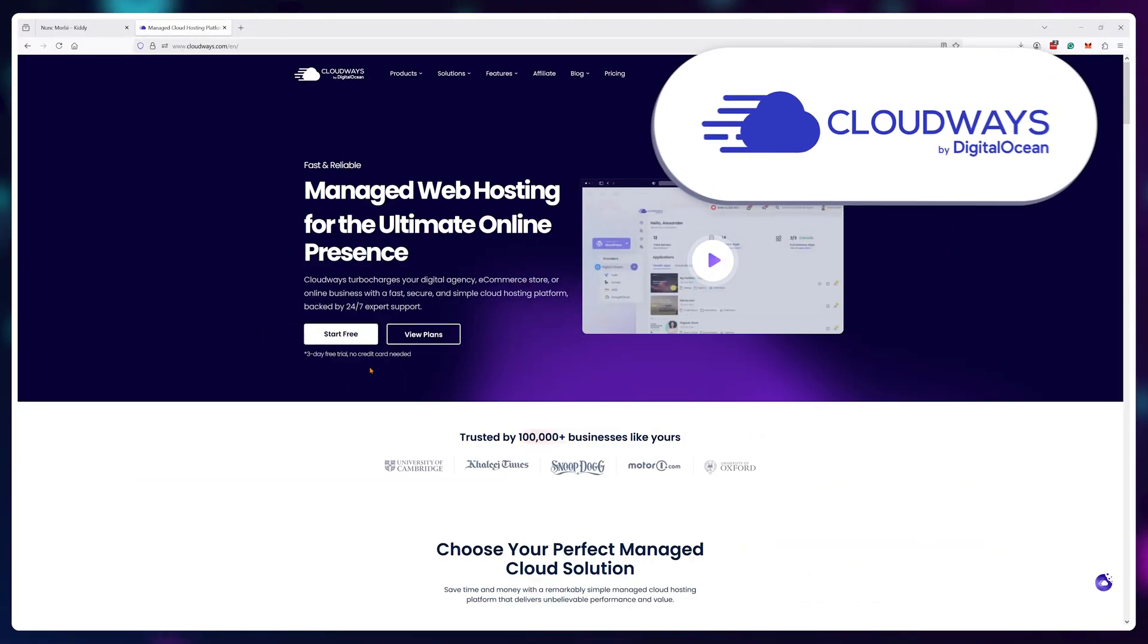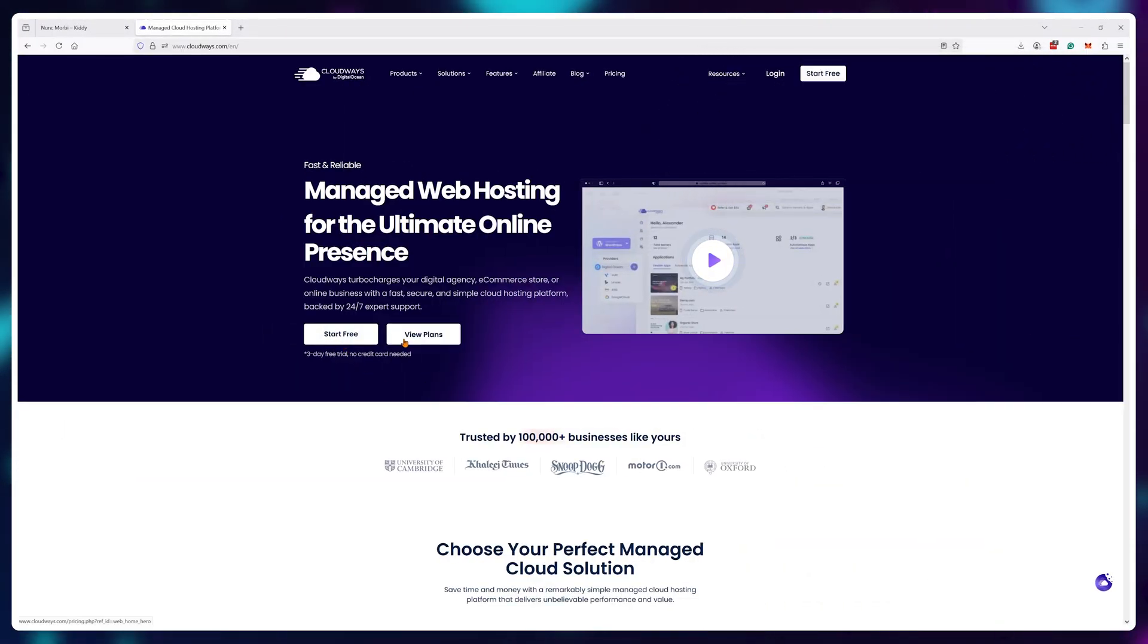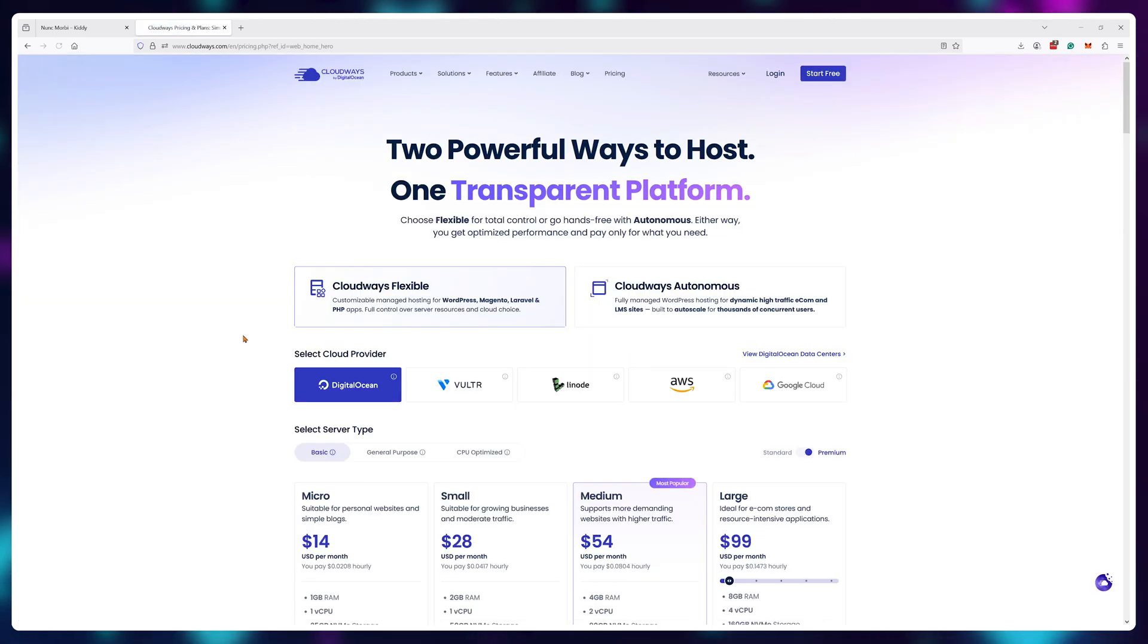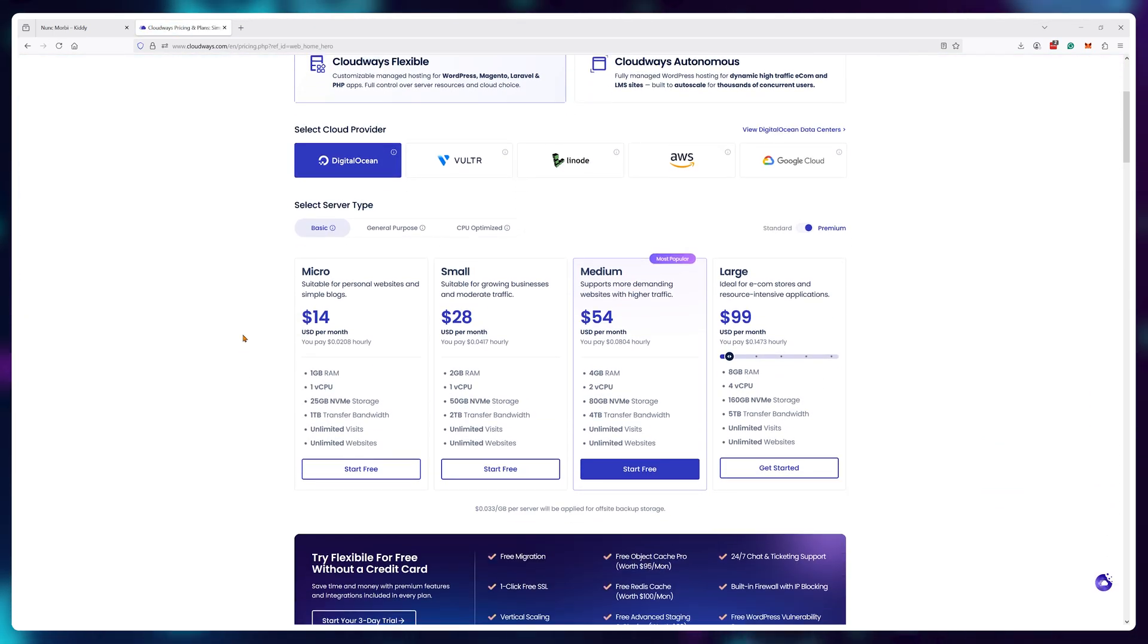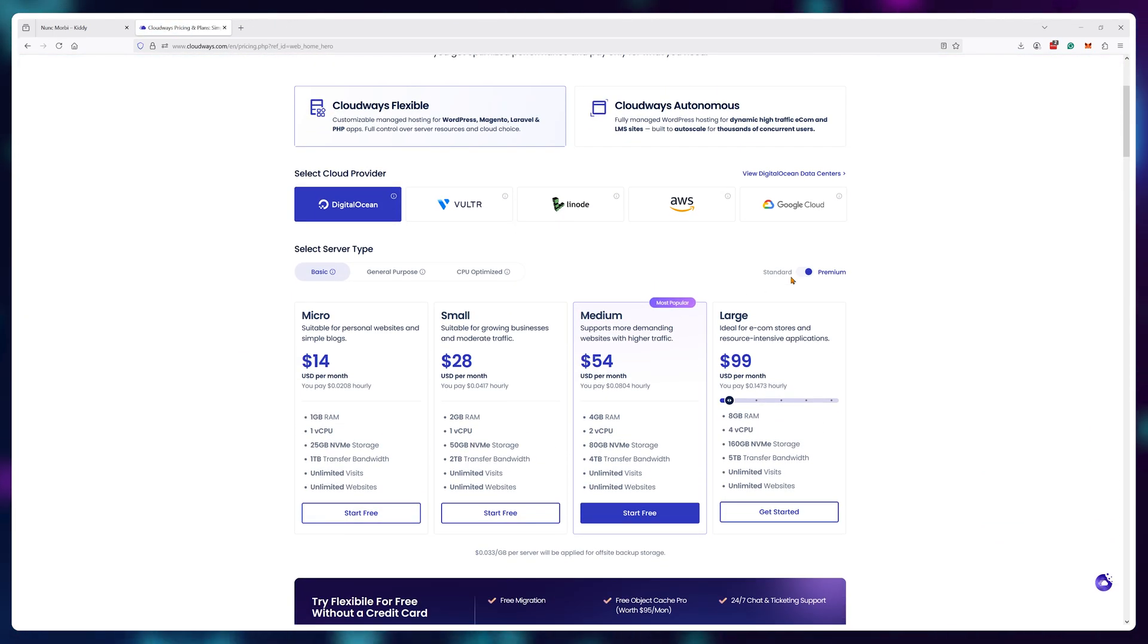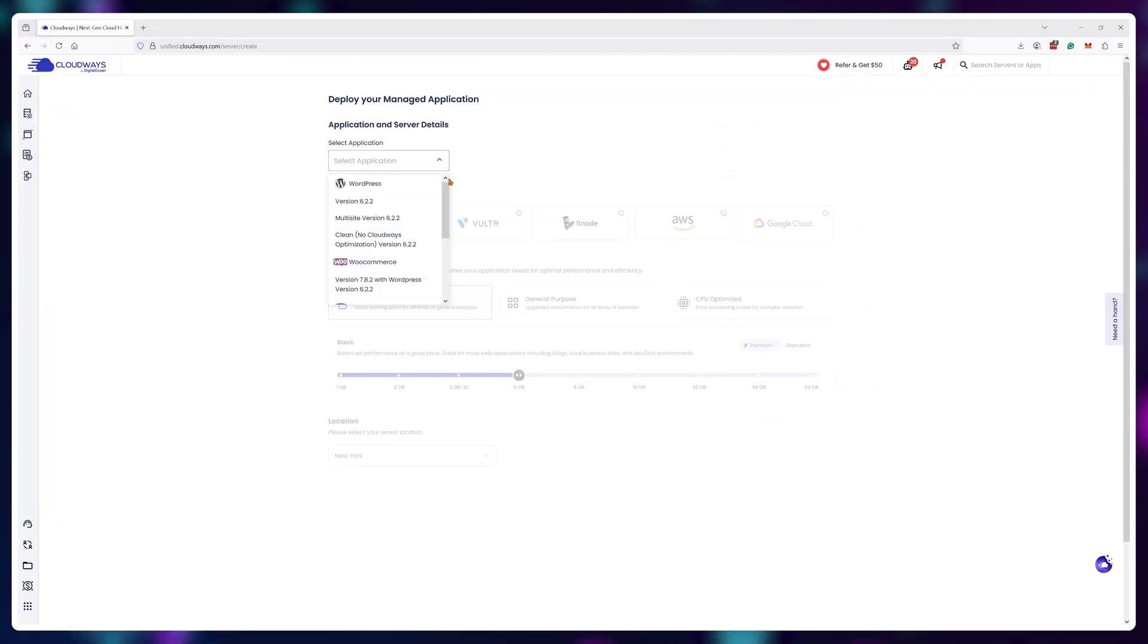Cloudways is arguably the one that popularized this type of service. Once you buy a Cloudways plan, you can select what type of software you plan to use, for example, WordPress.